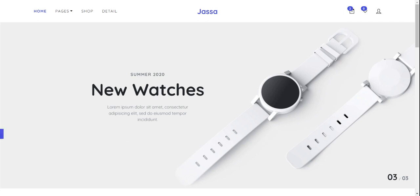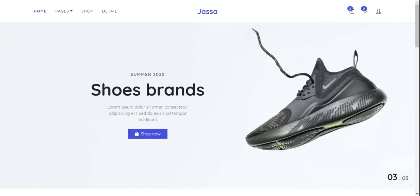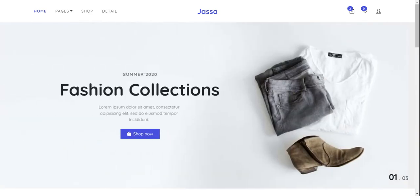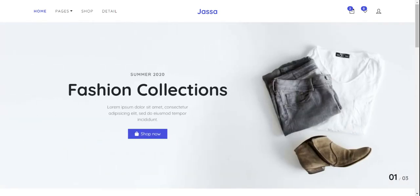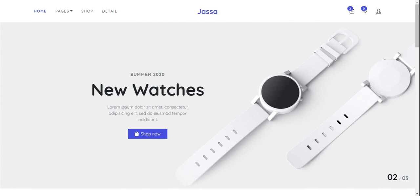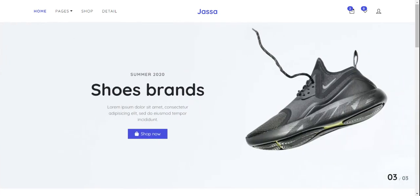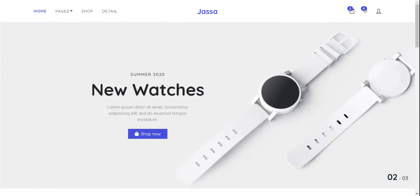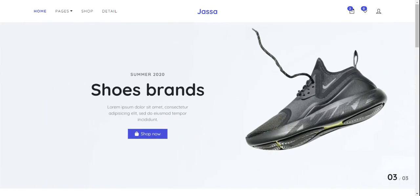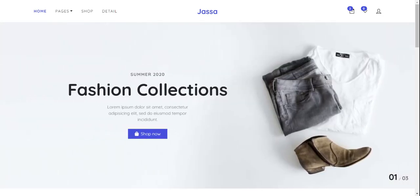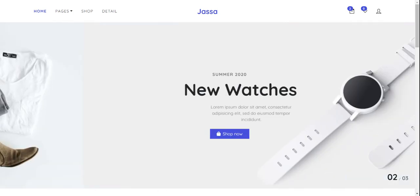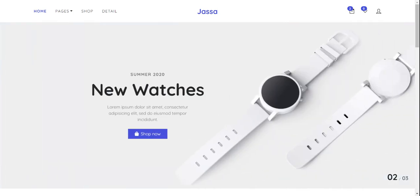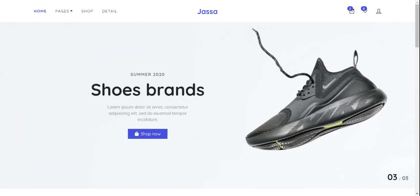Hello my friends, welcome back to my channel. This is Ajay, I hope you are doing good. In this video I'm going to show you Angular 11 Bootstrap 5 ecommerce site with complete working demo and code. Before showing you the working demo, please watch the video till the end and subscribe my channel for latest Angular 11 and Bootstrap 5 updates.